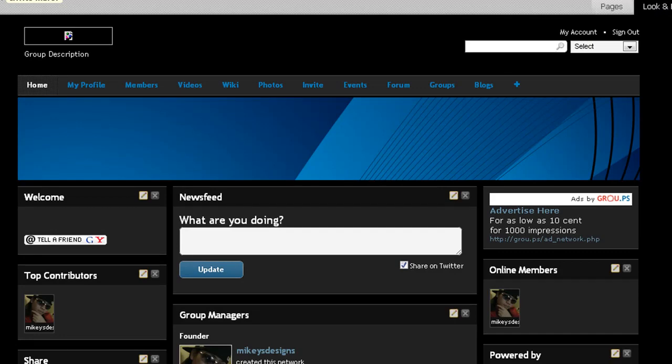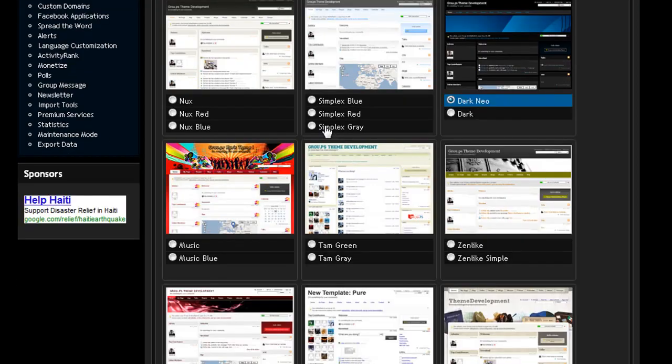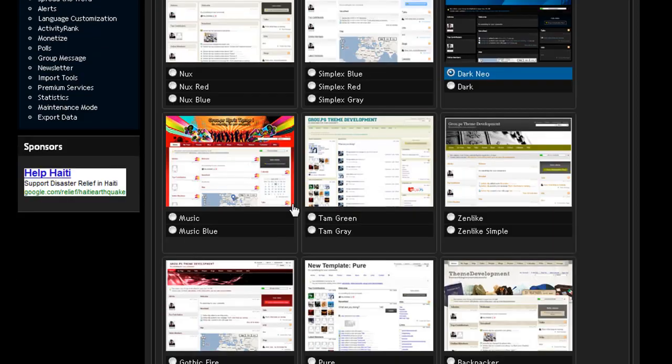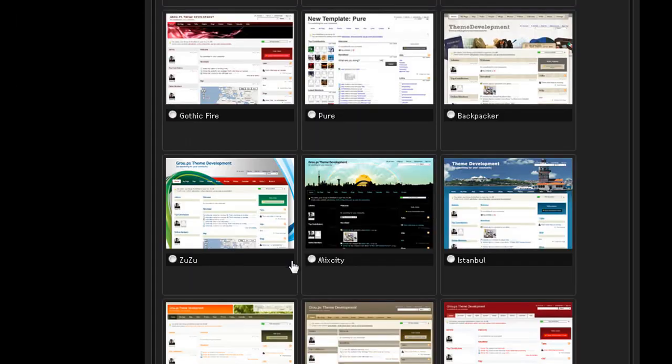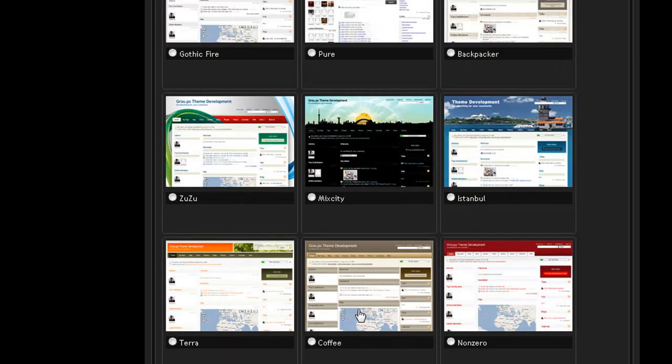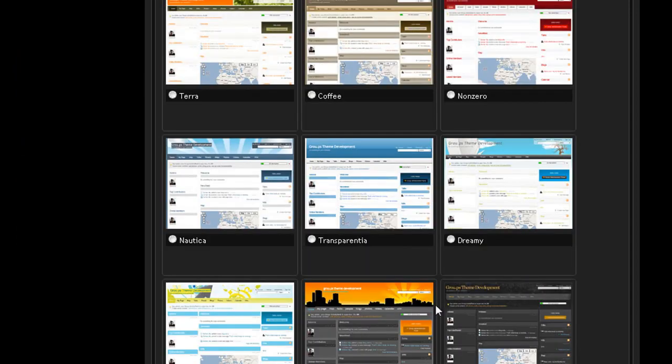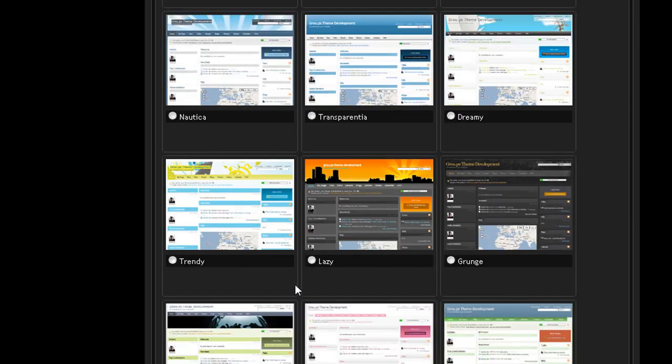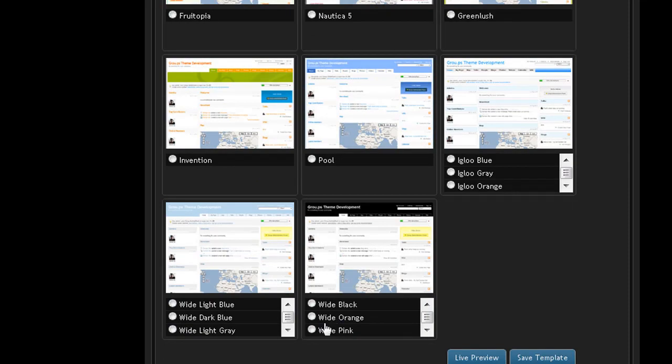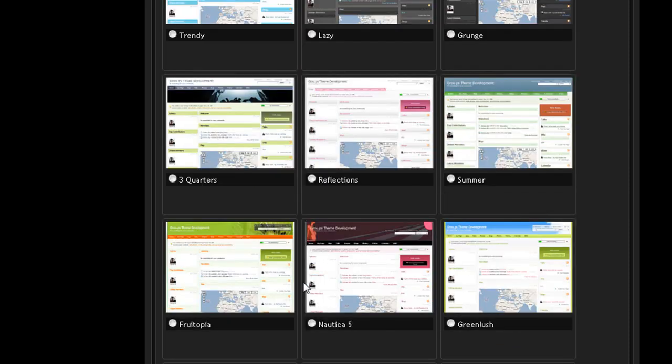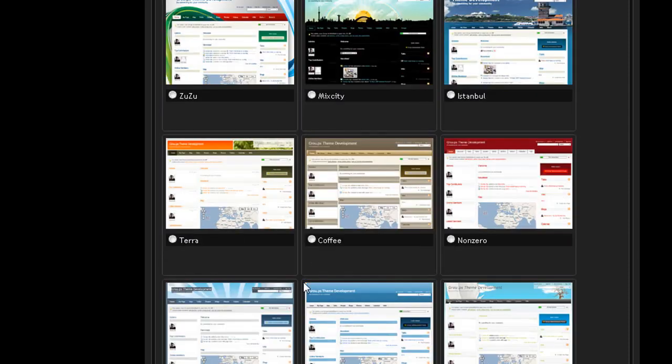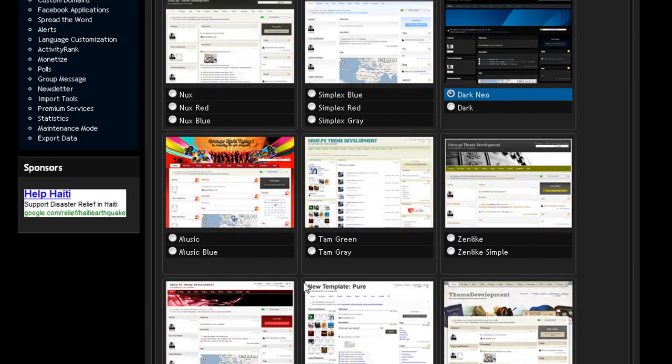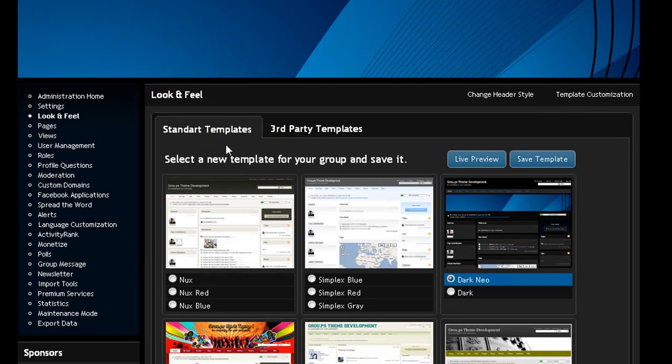I'm going to go over to looks and feel. This is where you can add your own customized templates, premade templates for your own layout. They got a lot of templates here. It's pretty nice. I like it. I guess I got the one that's called Dark Neo, which is pretty cool. It's like a dark blue, black, and stuff like that.